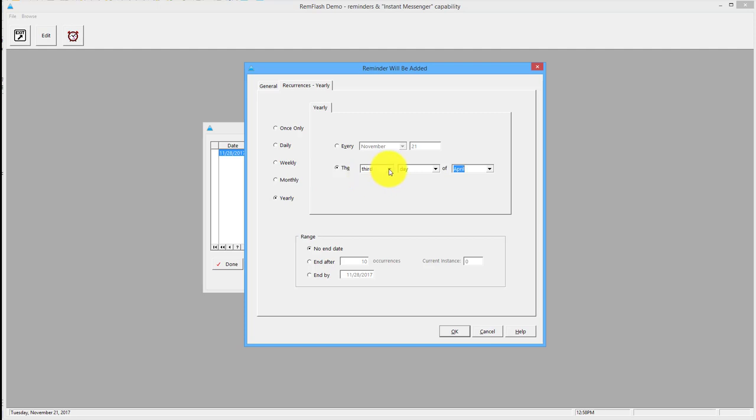This is handy particularly for things like birthdays or annual accounts that need submitting, stuff like that. So you can put this in and just give yourself maybe a week before the annual accounts or your tax return or something that's got a critical date on it.